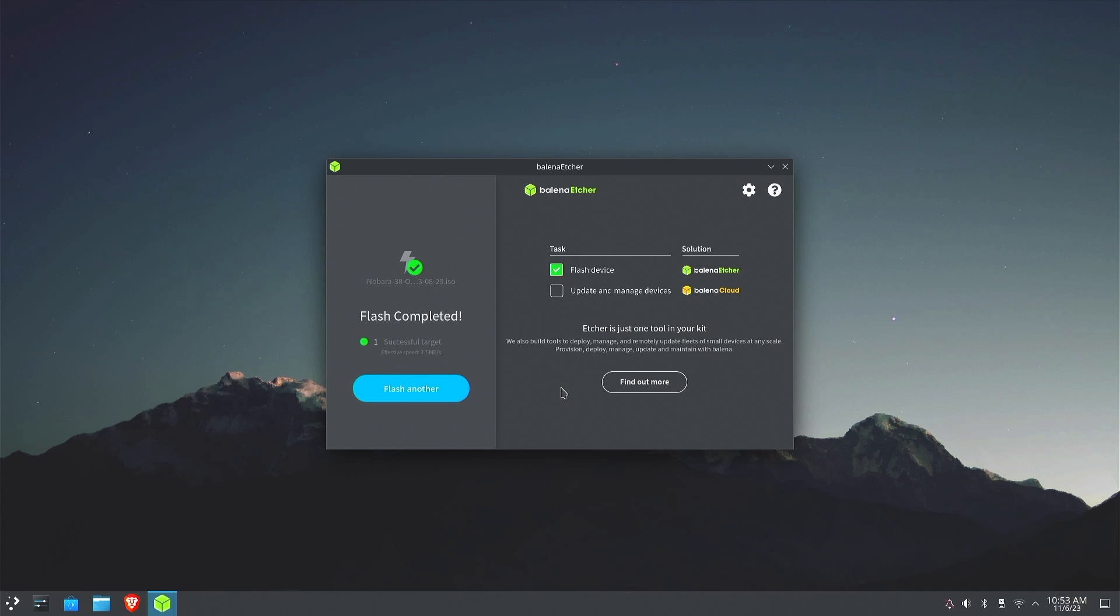Now that the ISO is on our USB stick, we're going to restart the computer and strike F11 or F12 on the keyboard. Your key may be different—check your motherboard book or the splash screen when you first turn on your machine.